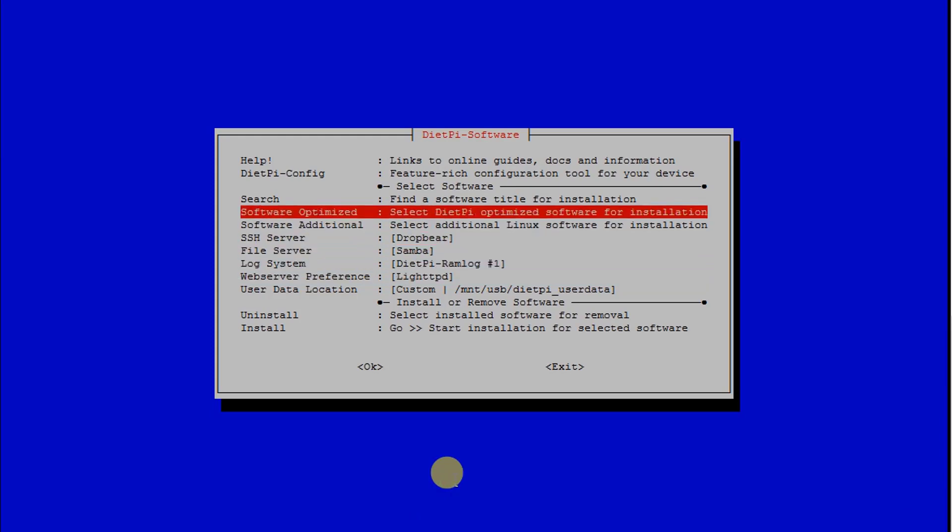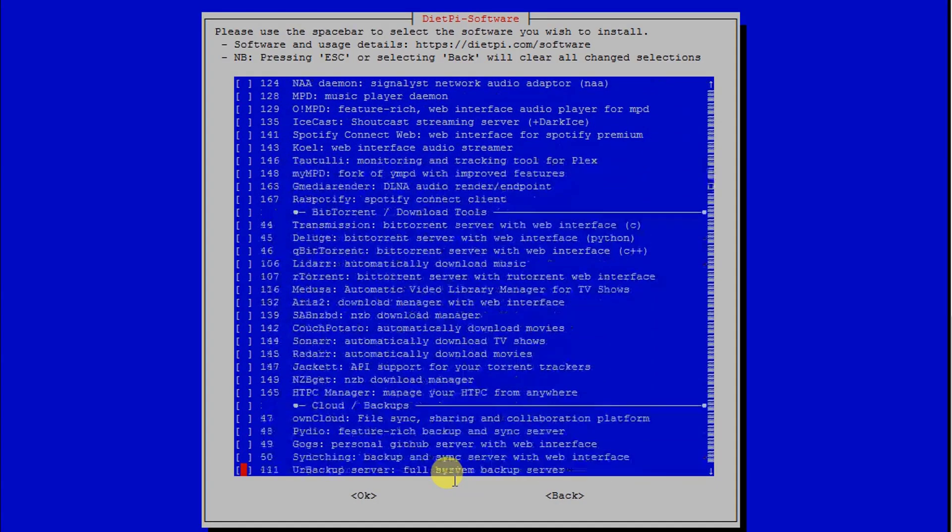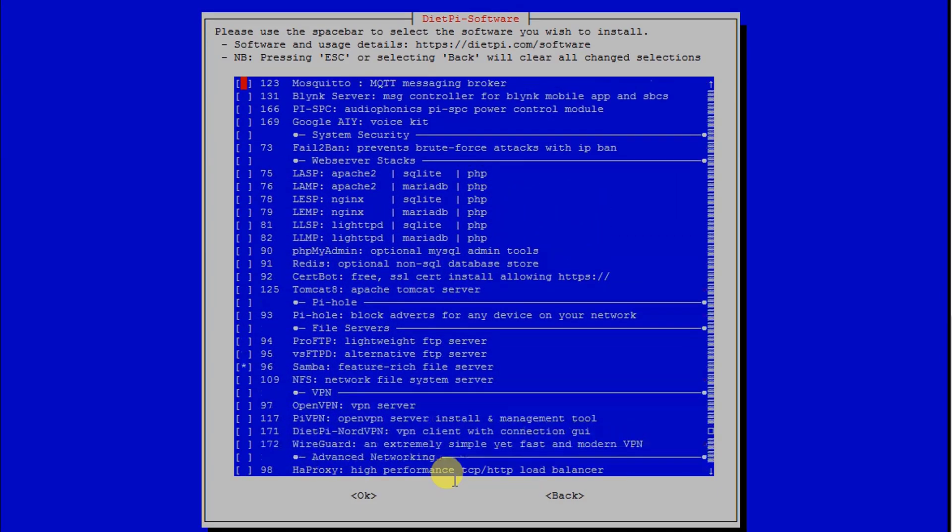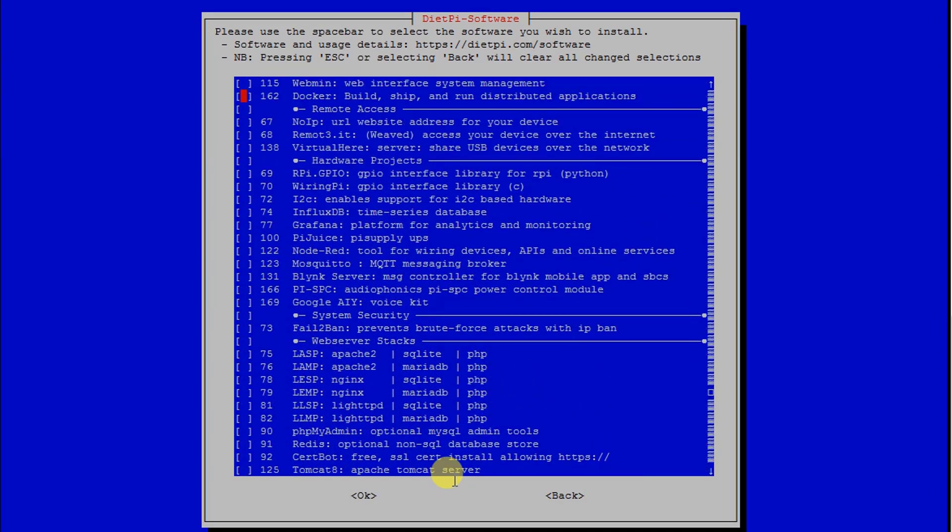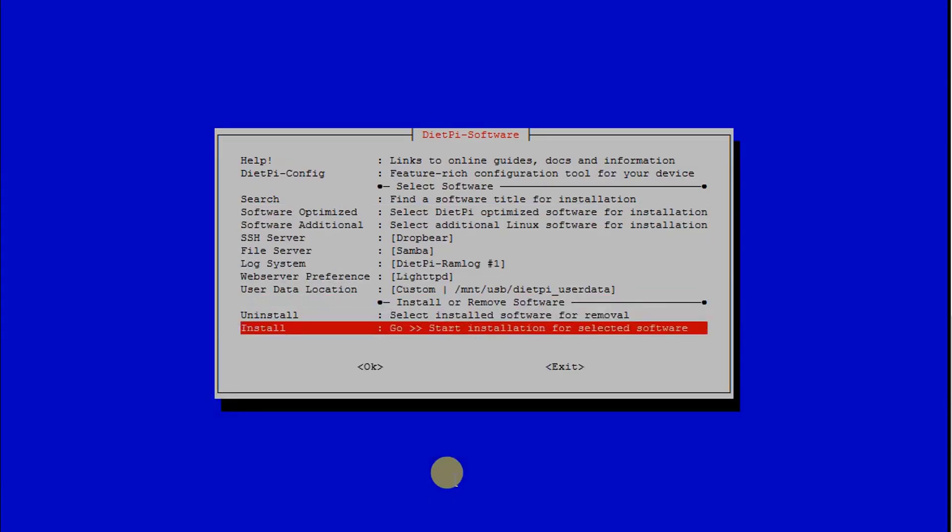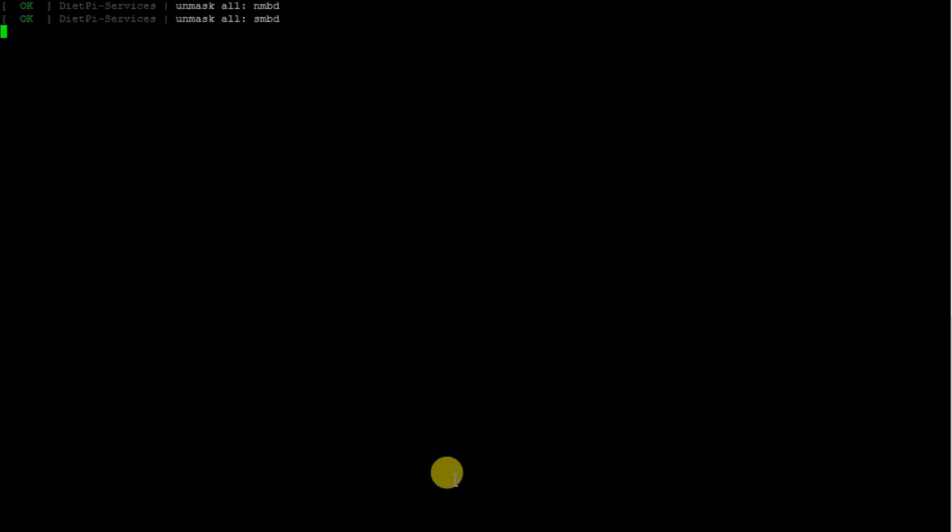We will go ahead and select the option 'Software Optimized'. From here we need to move down to number 162. Let's select it and hit enter, then go to install. It will take a moment to install.